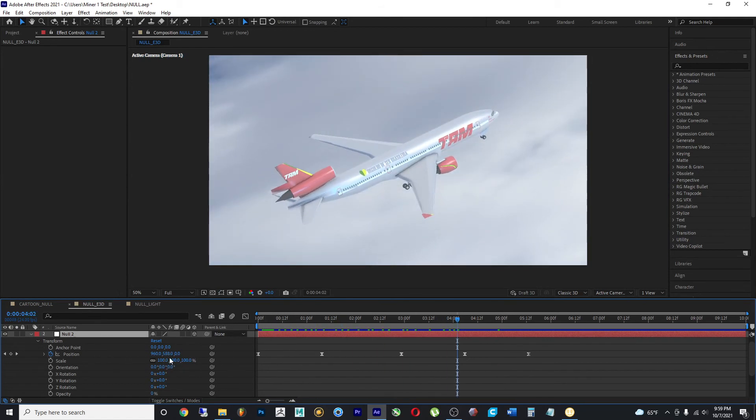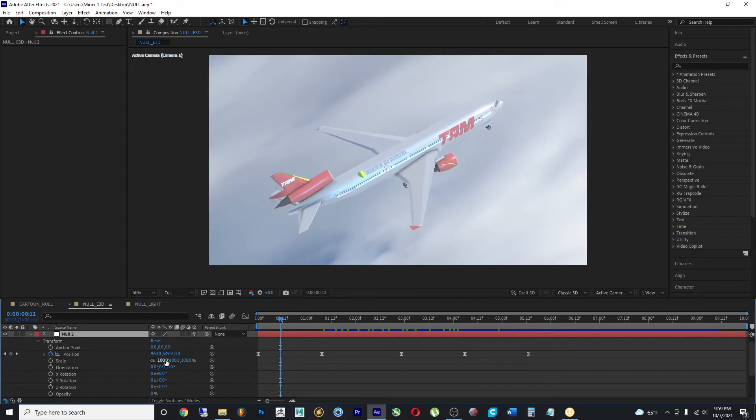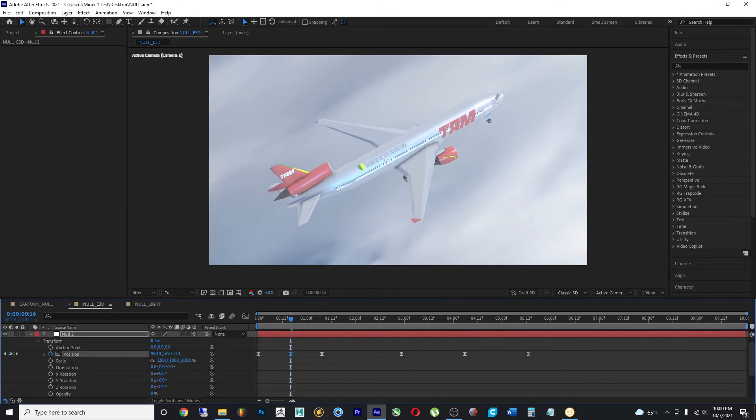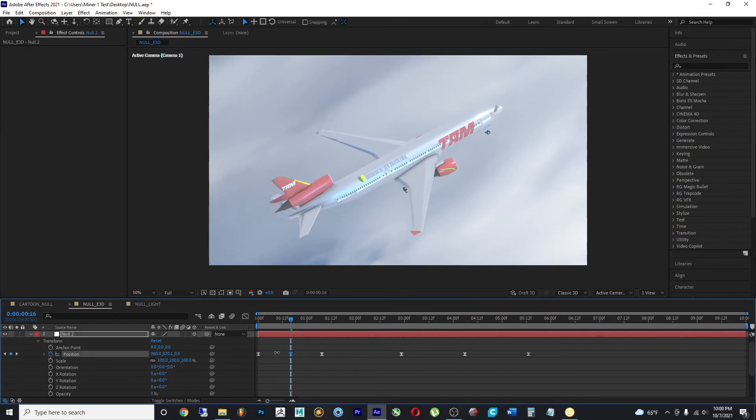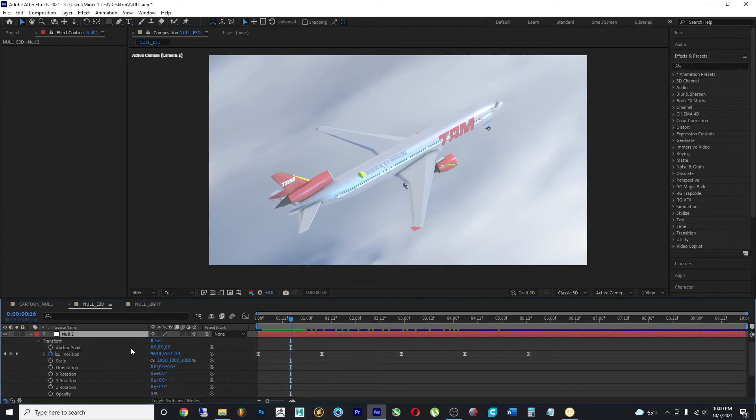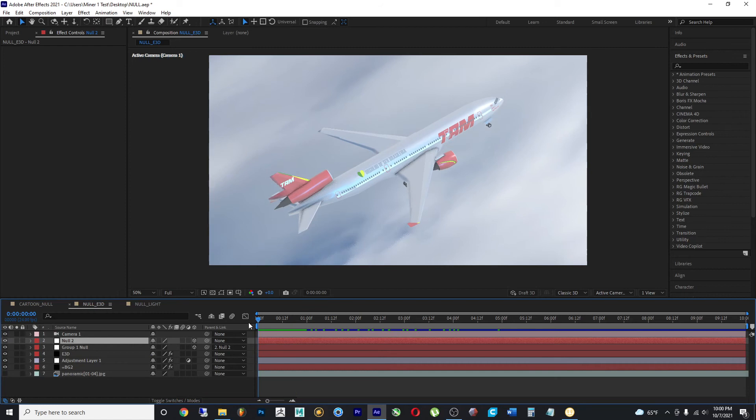And the reason why I did that was because I only wanted to change certain values. And that was the values of the Y properties, which make the plane go slightly up and down, kind of simulating some sort of turbulence. So as you can see here, I am using two different null objects to achieve a certain movement that I wanted from the plane.